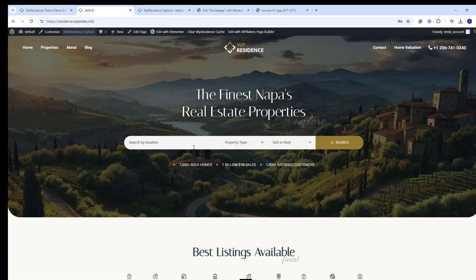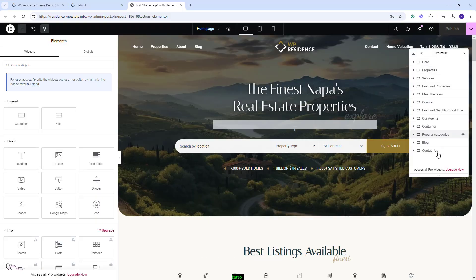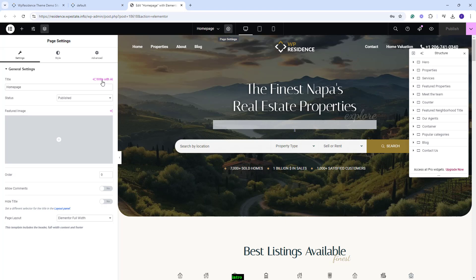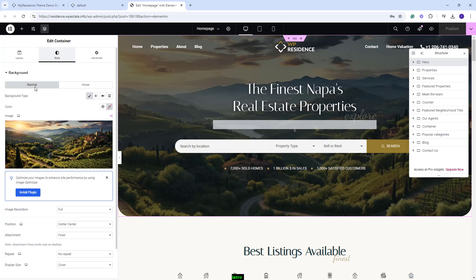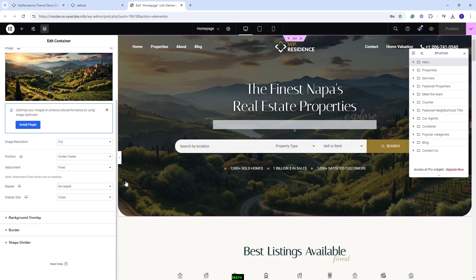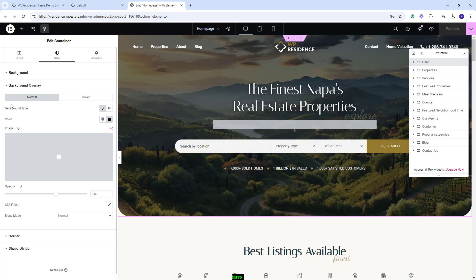These are the steps that you need to take after the demo import. Next I will show some quick guidelines on how to manage the Homepage elements. I have Navigator enabled to have better access to the page. Also, in Page Settings, the page was set to Elementor Full Width. I will start with the first section, which is the Header one. The image was set as Container Background. You can change it by going to Style. Here you can delete the demo image and replace it with your own. In Background Overlay, you can make settings for the image Overlay Color and Opacity.